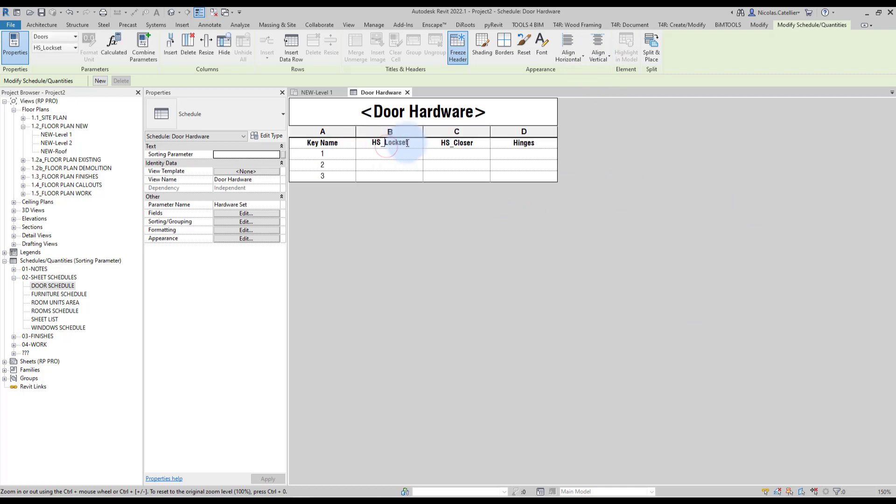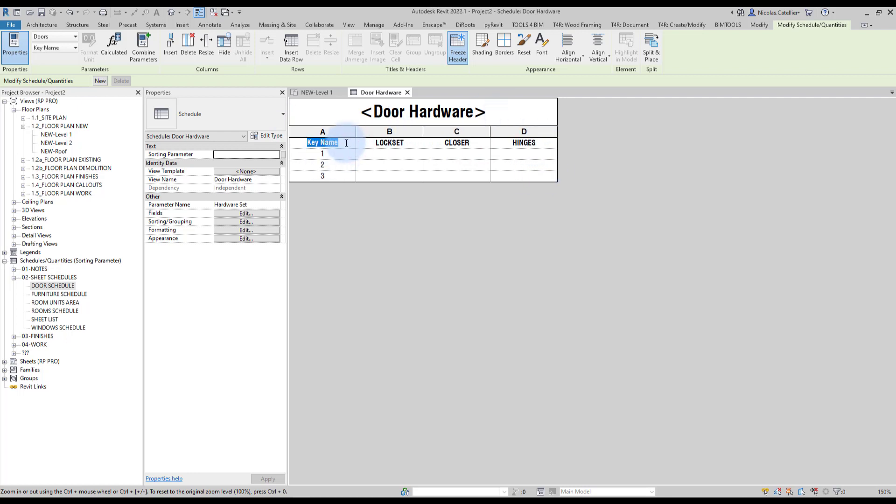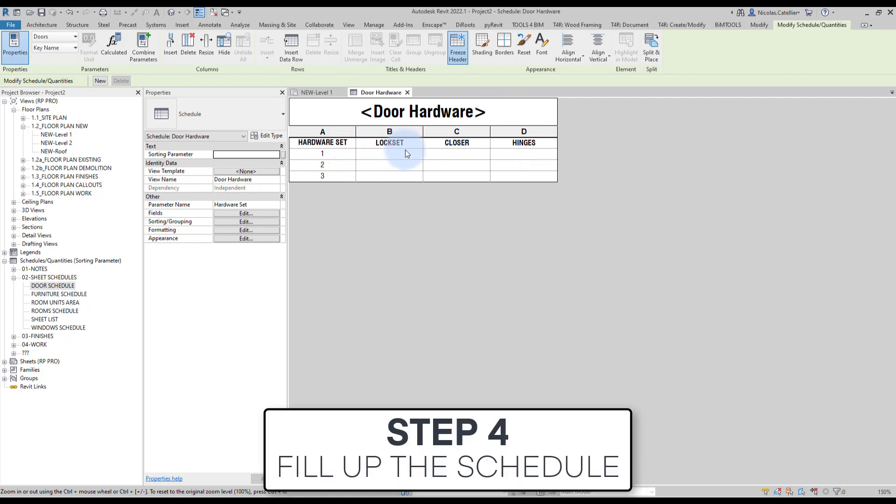You can rename the headers to remove the prefix and make sure that they are written in caps, if that's the style you are using in your project. When that's done, you can start to fill up the schedule. For example, here, the lock set might be passage. This one might be storeroom.